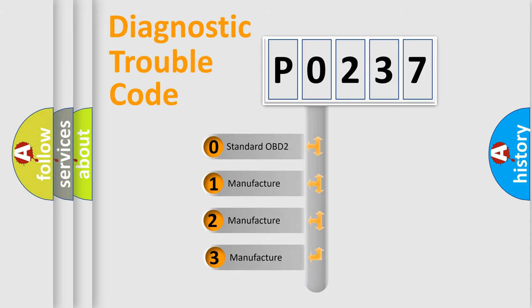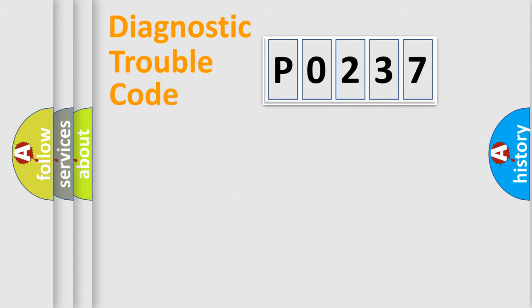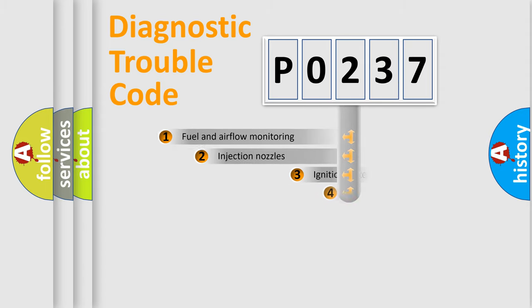If the second character is expressed as zero, it is a standardized error. In the case of numbers 1, 2, or 3, it is a manufacturer-specific expression of the car-specific error.